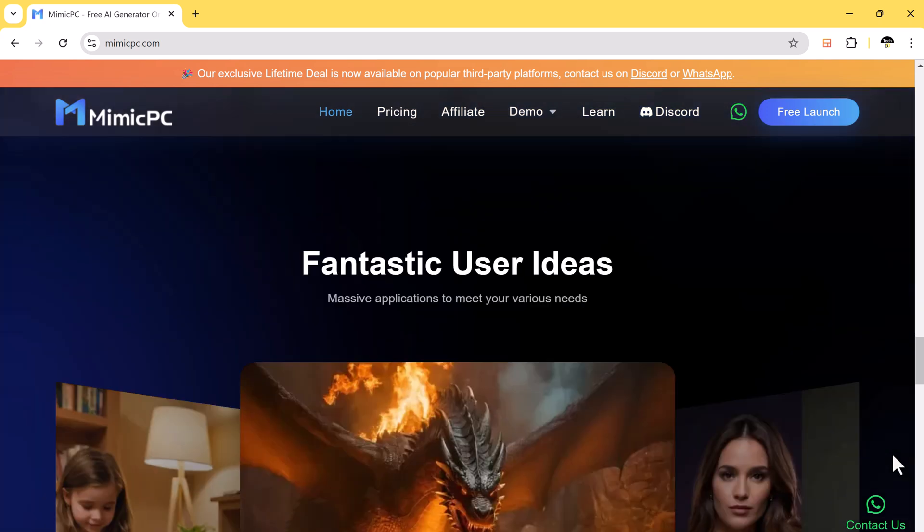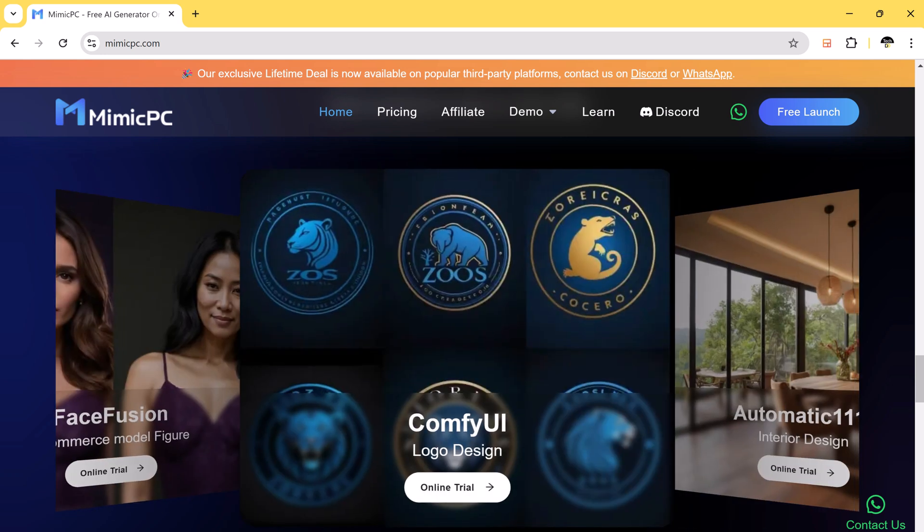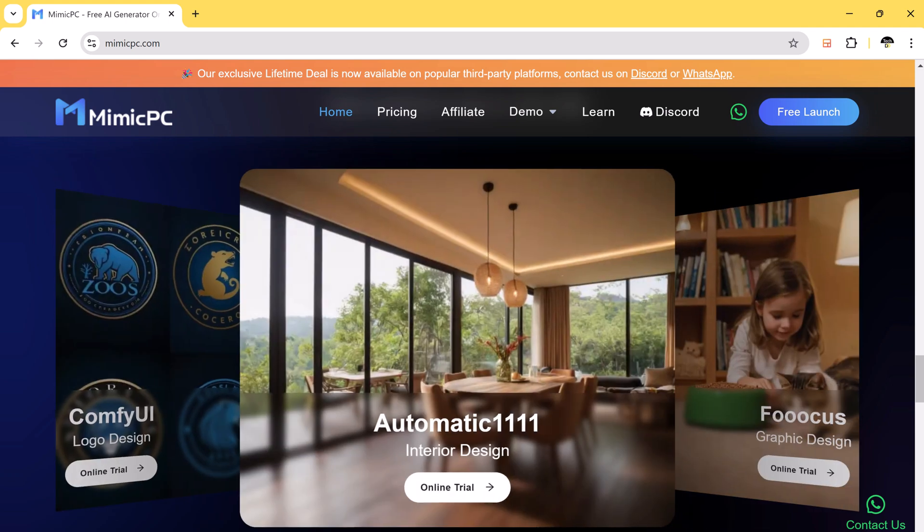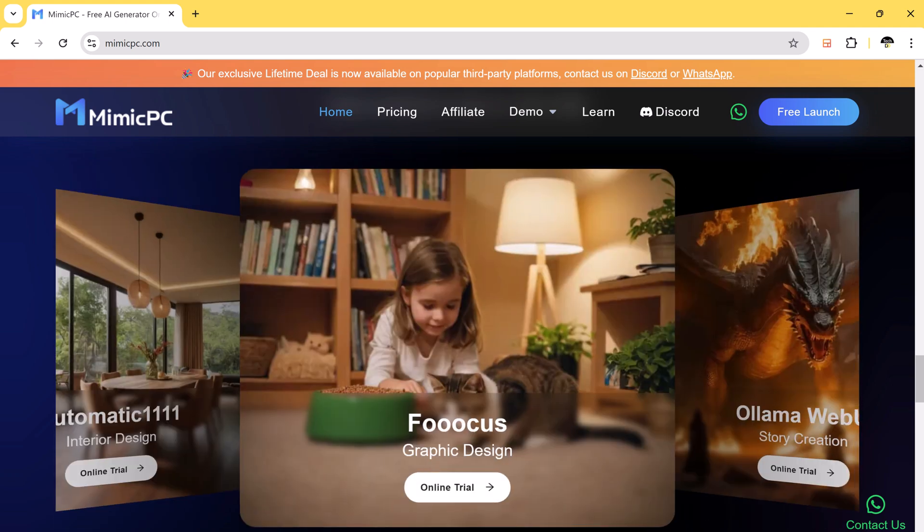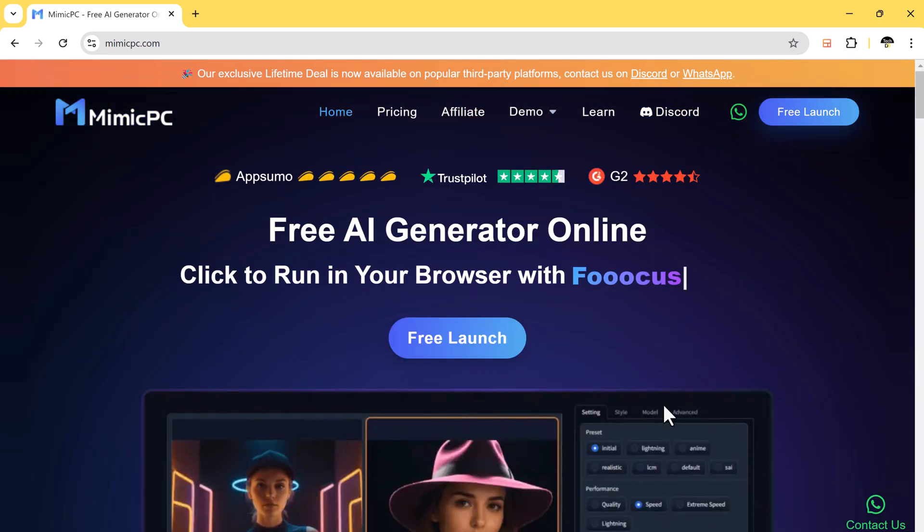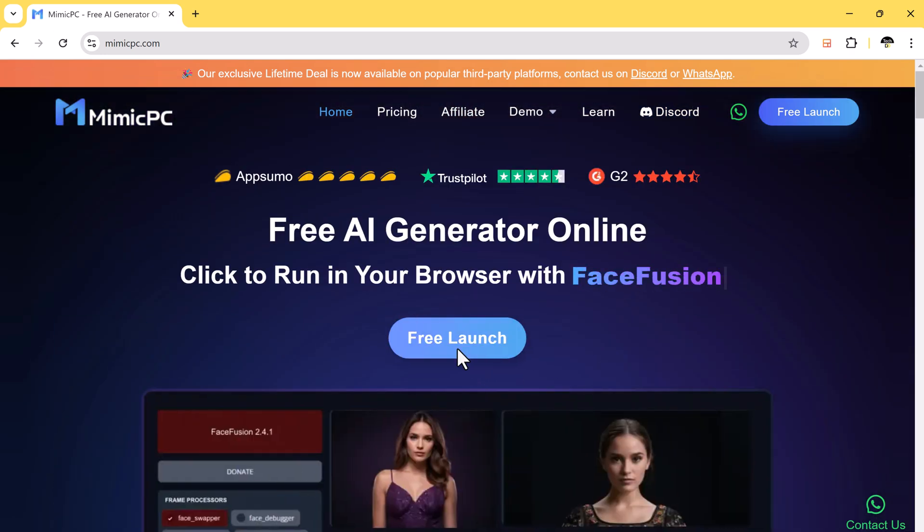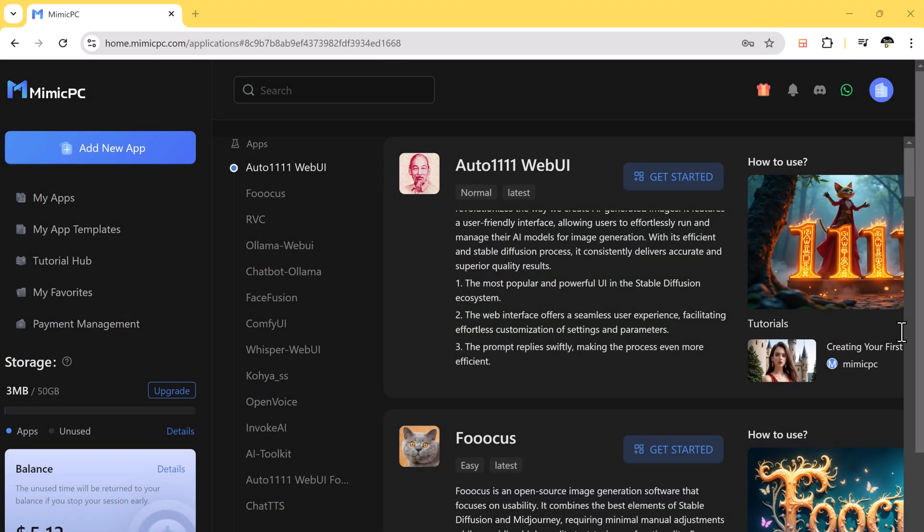Mimic PC is a cloud-based service that provides access to powerful computing without requiring expensive hardware. You can run advanced AI models, graphics software, and rendering tasks using high-performance GPUs and only pay for what you use. No need to invest in a fancy graphics card.